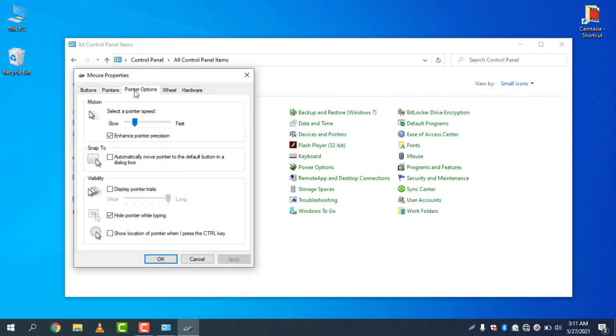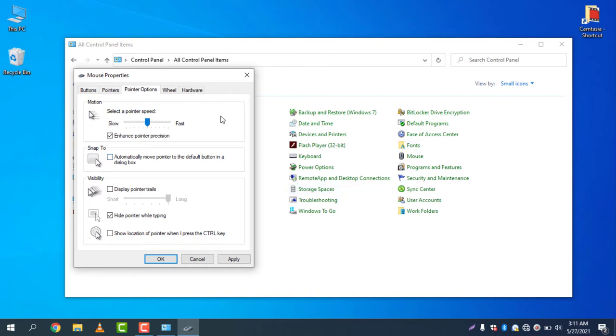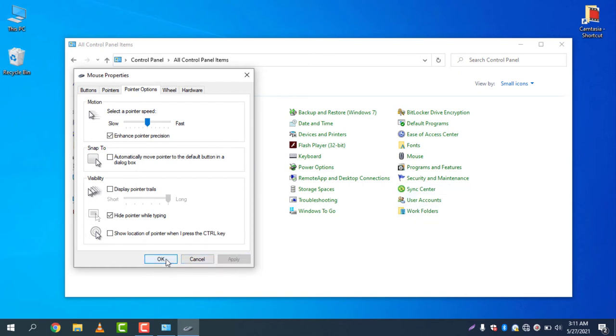Then go to Pointer Options. You can see in the motion section there is the pointer speed slider. I will now adjust this pointer speed to here. You can adjust the speed like this. I think it is good for me, so now click Apply.